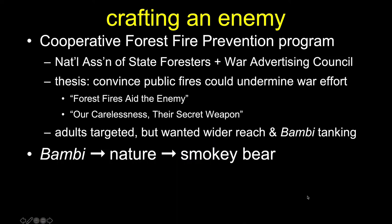So the Forest Service created the Cooperative Forest Fire Prevention Program, a collaboration between the National Association of State Foresters and the War Advertising Council — the advertising community coming to advocate for their own livelihood and contribute to the war effort. The thesis was they needed to convince the public that fires could undermine the war effort. They created slogans like 'forest fires aid the enemy' and 'our carelessness is their secret weapon.' Initially targeting adults, they soon realized they needed a wider audience and eventually reached into Bambi — the process going from Bambi to nature to Smokey the Bear.